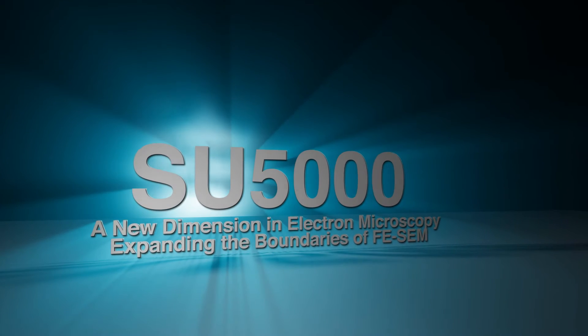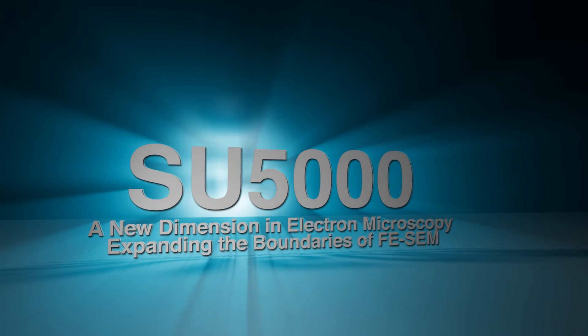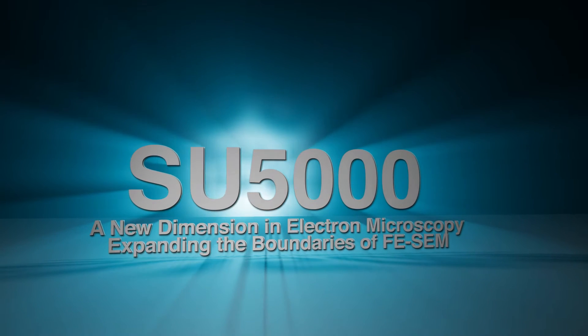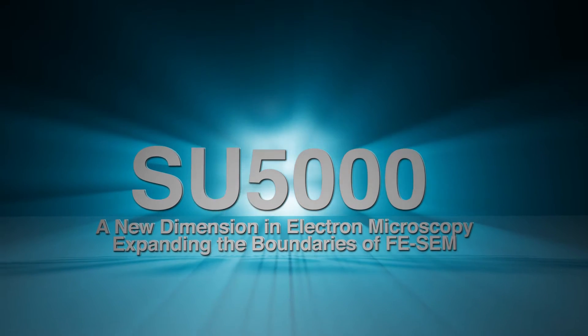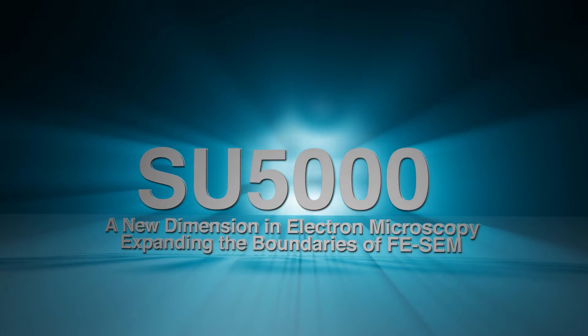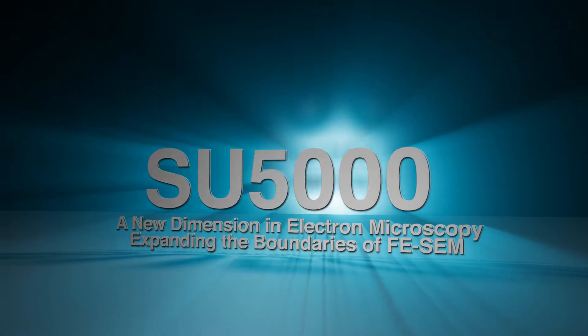SU-5000, a new dimension in electron microscopy, expanding the boundaries of FeSem.